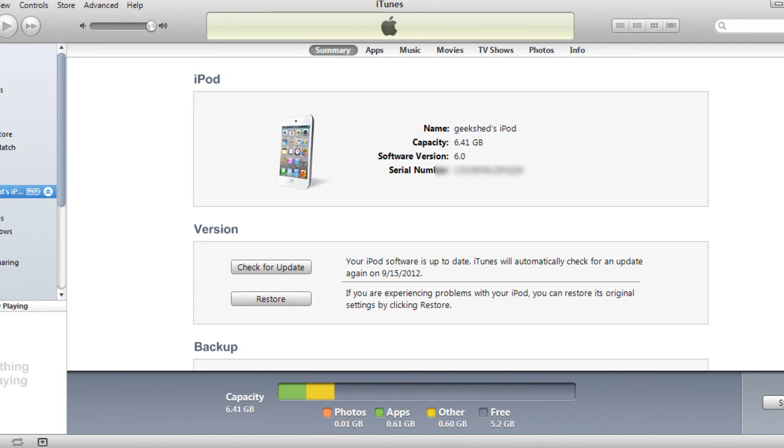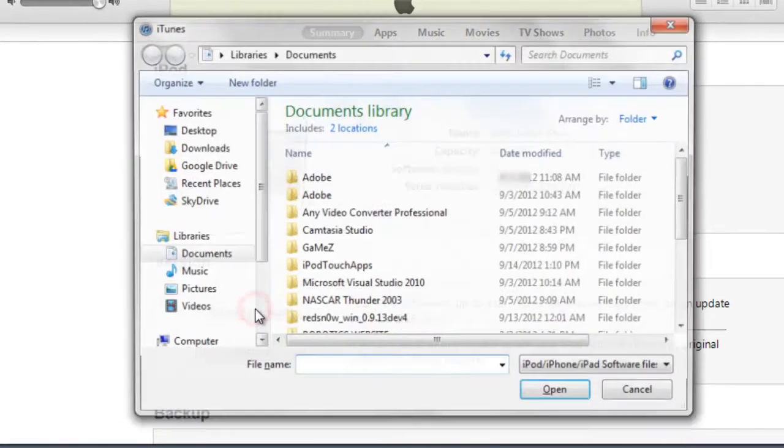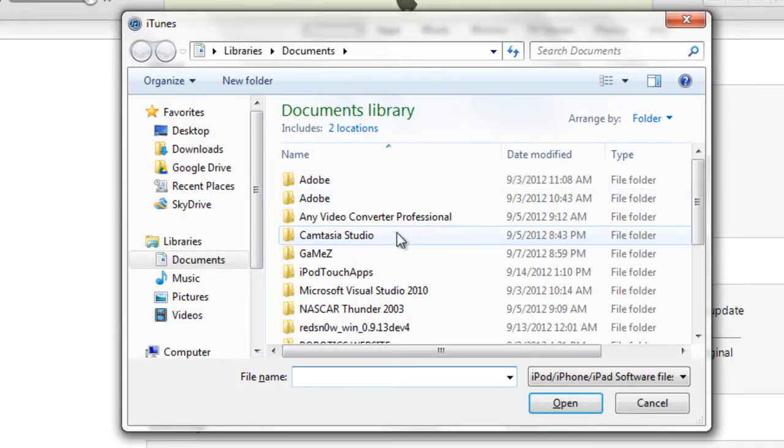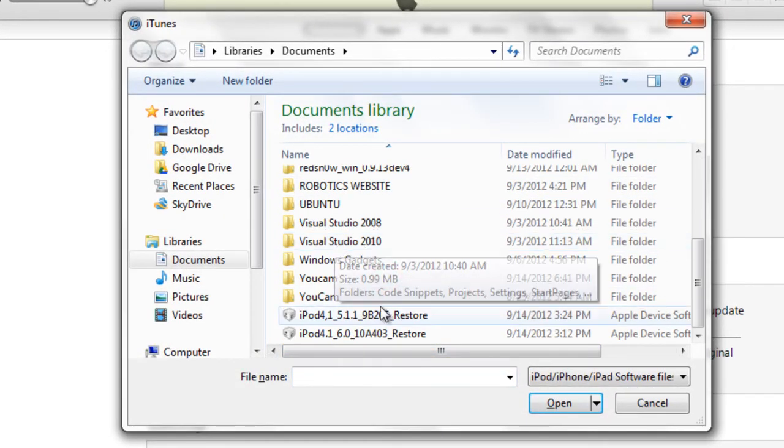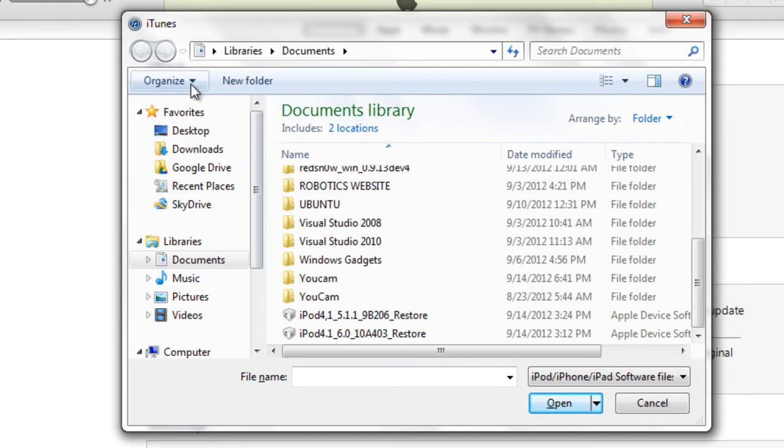Under Windows you hit shift, and for Mac you hit option. I have a Windows, so I'm going to hit shift, press down shift and hit check for update. A window will pop up and you will search for your IPSW. I put it under my documents.